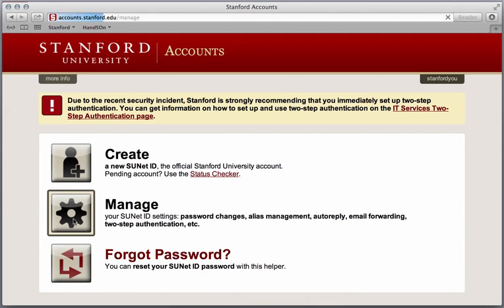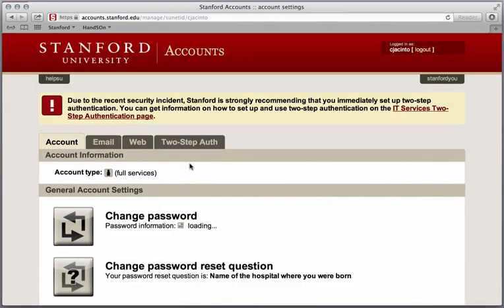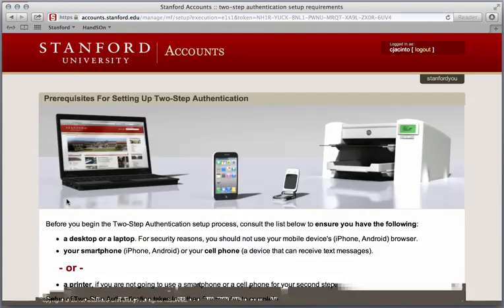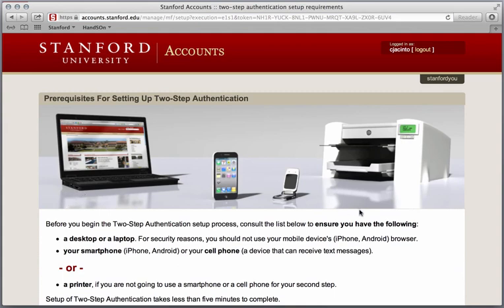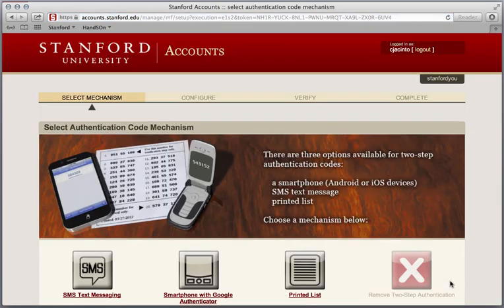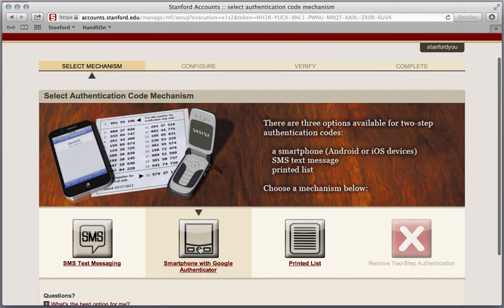Then click on the Two-Step Auth tab and click Enable. Make sure you have your iOS device nearby, review the prerequisites, and select Continue.